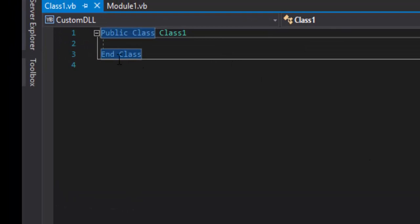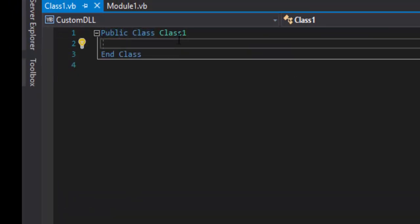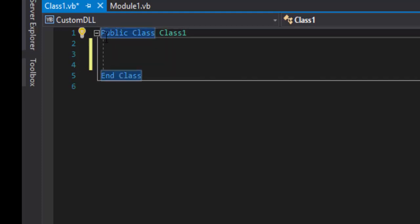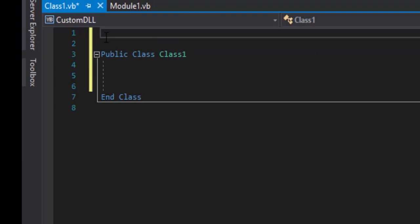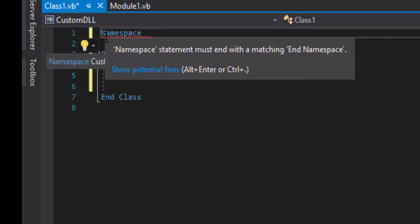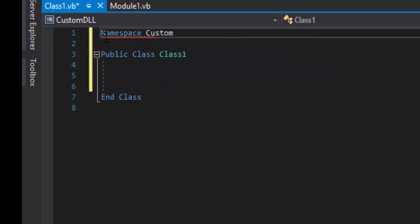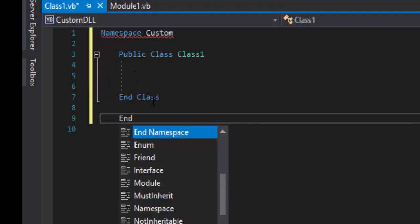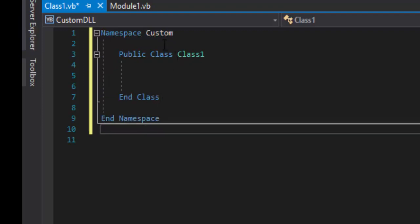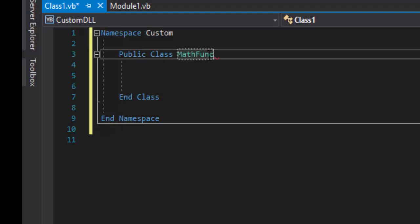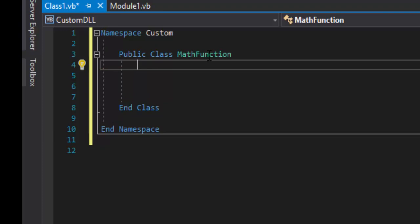Here we have 'Public Class Class1.' Notice there are no subs. The first thing we want to do is give this a namespace — we'll type 'Namespace' and call it 'Custom.' You'll notice a red line because we need an 'End Namespace' at the end — that gets rid of the red line. We're going to rename the class 'MathFunction.' Don't call it 'Math' because there's already a pre-existing library called Math, and Visual Studio won't know which one you're referring to.